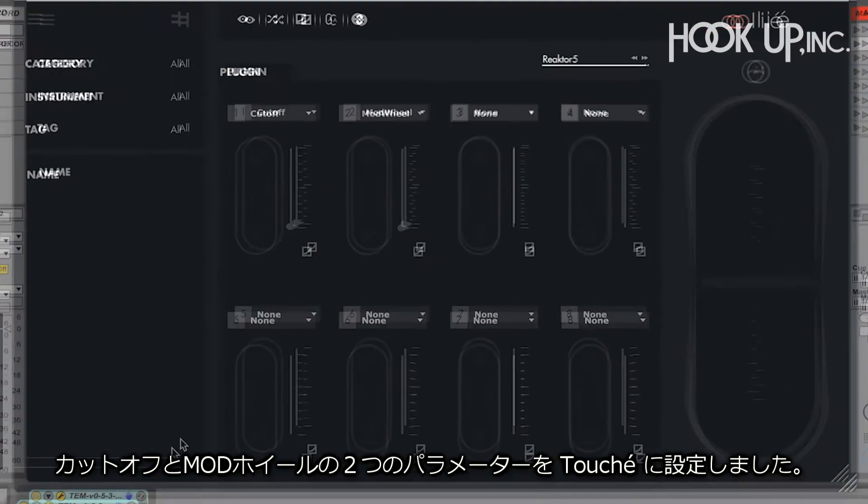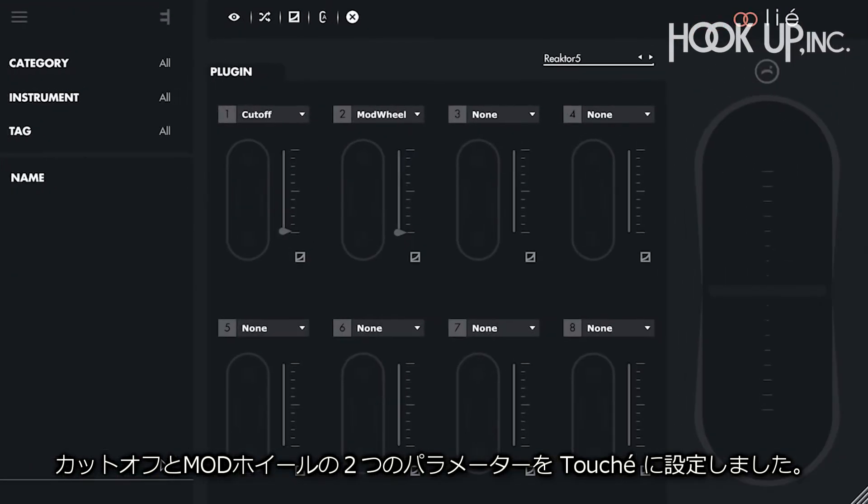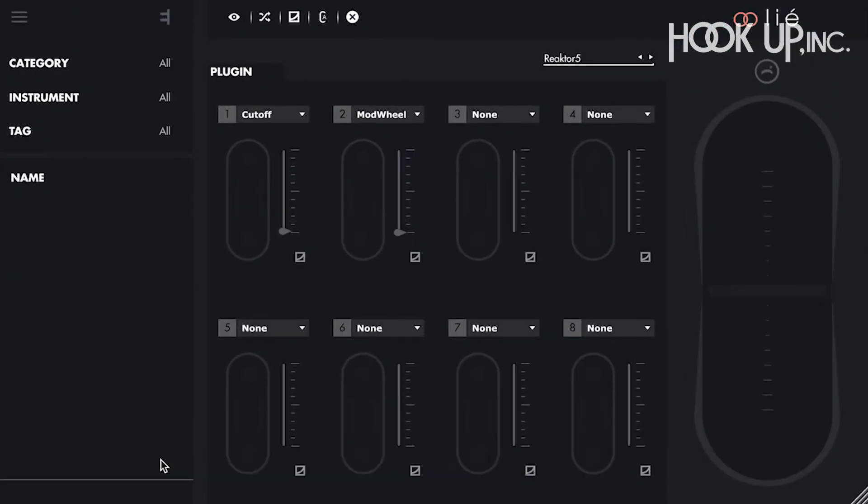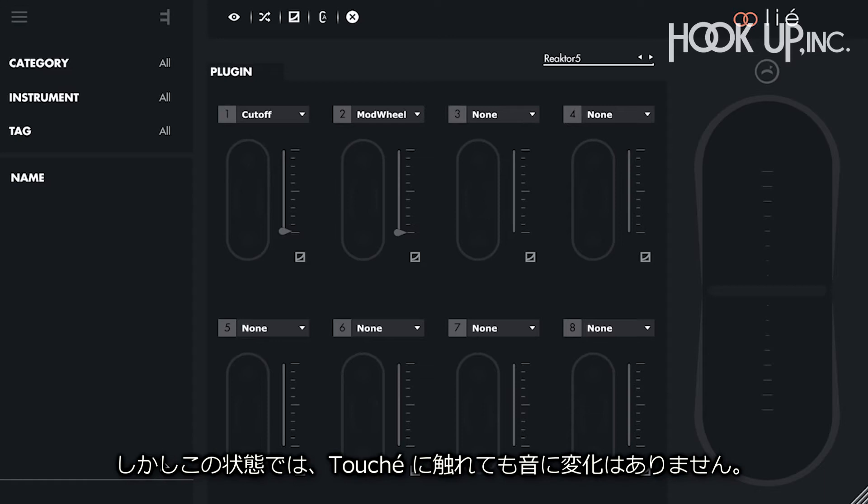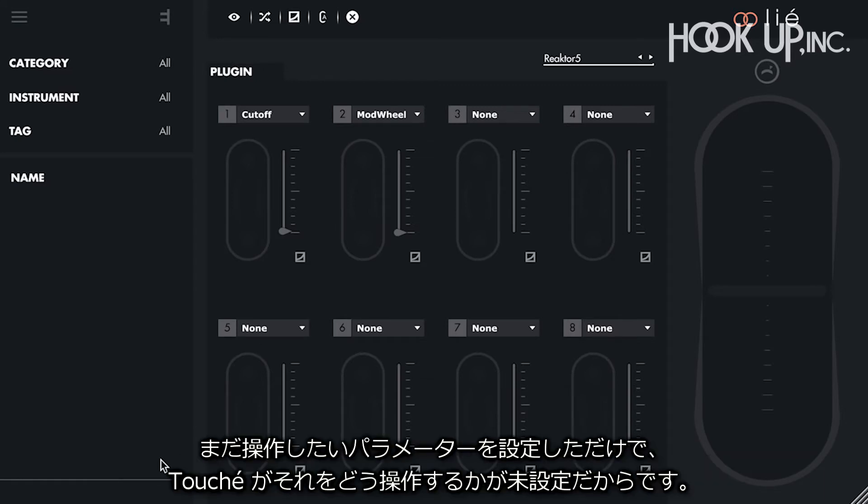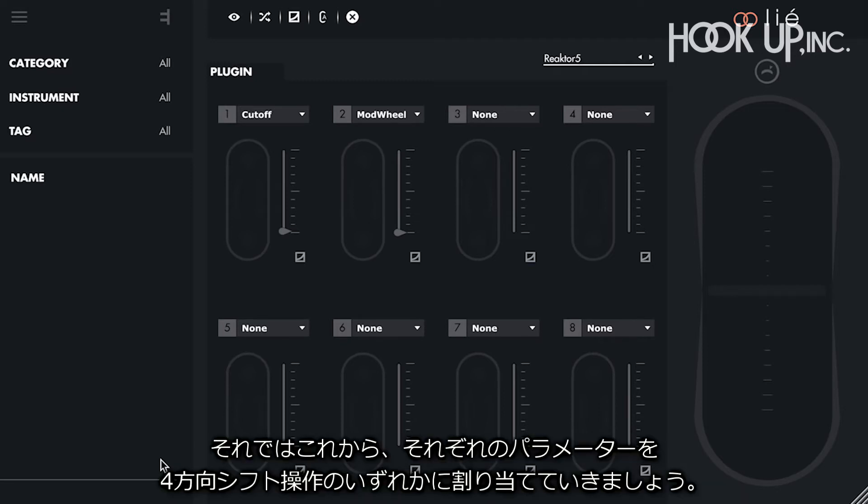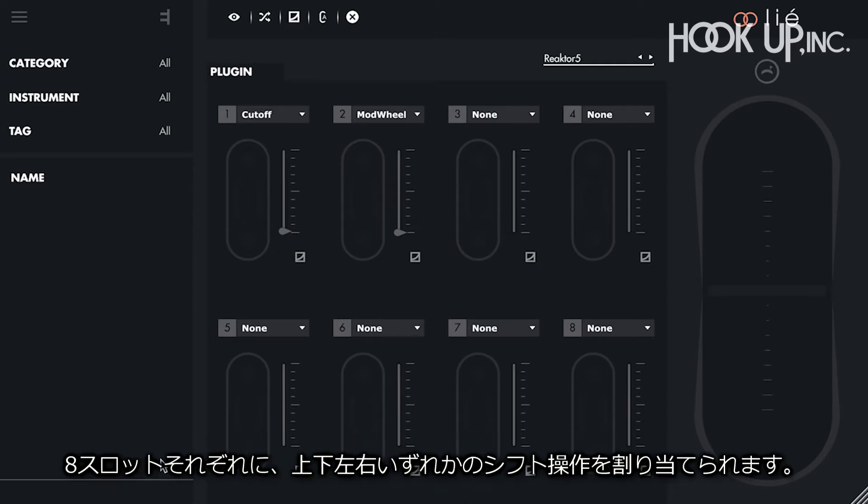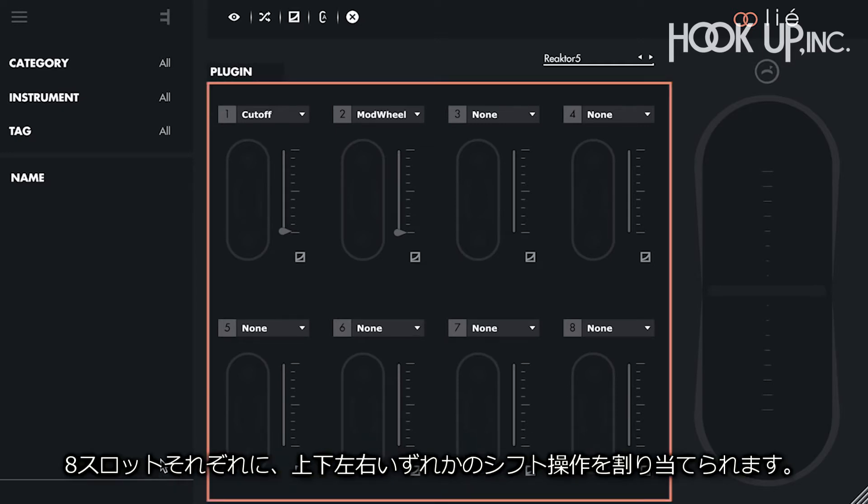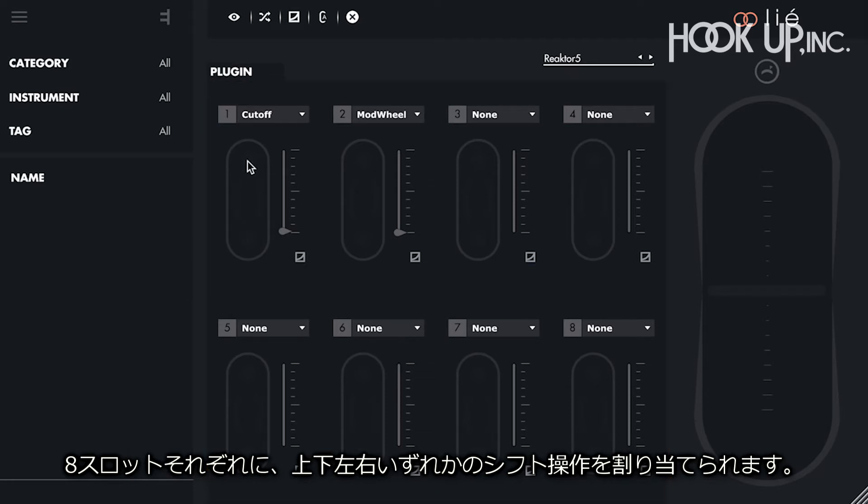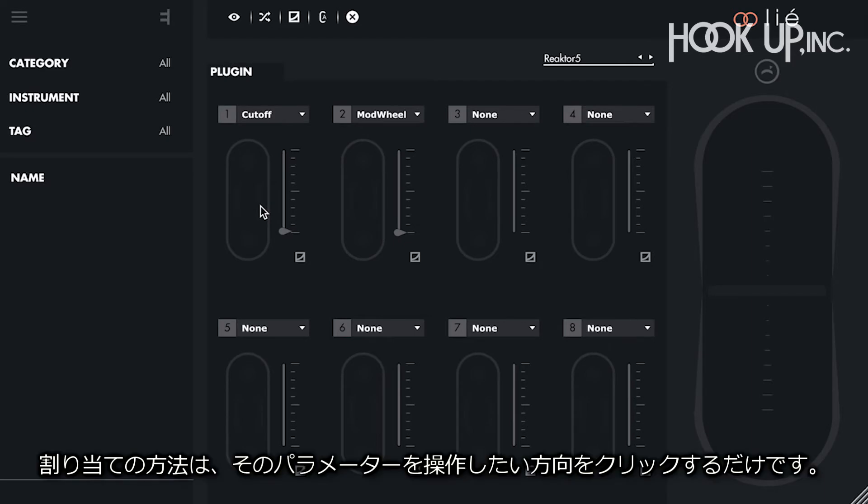We chose 2 parameters to control with Touche, cutoff and modwheel. But Touche has no action on the sound yet, because we only chose the parameters we want to control, we didn't choose how Touche will control them. Therefore, the next step is to assign each parameter to one of the 4 shiftings of Touche. We can see that each of the 8 slots shows the 4 shiftings of Touche, top, bottom, left and right. To assign a parameter, we just have to click on the shifting we want for that parameter.